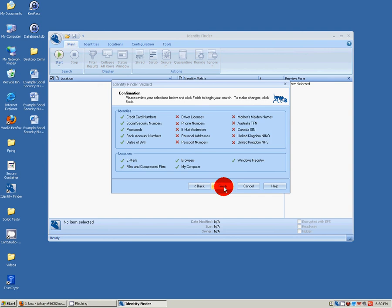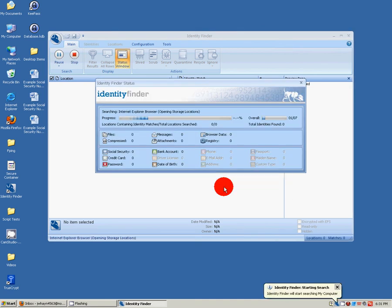This is a confirmation page which will prompt you to check all of the items that you have selected and make sure you're searching only for what you want or you haven't left anything out. Once you're sure, simply click Finish and the scan will start.